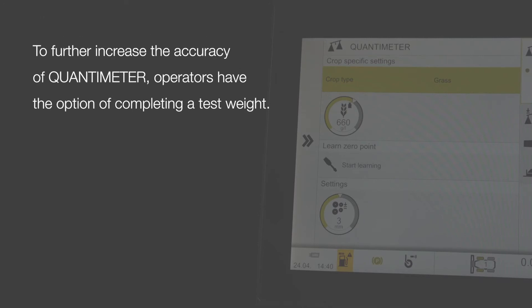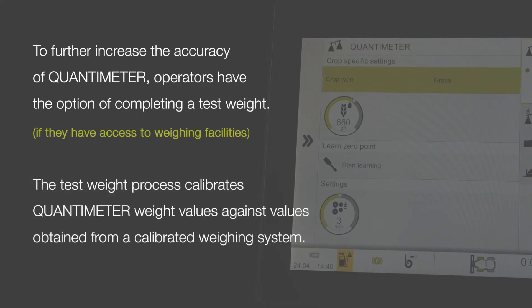To further increase the accuracy of Quantimeter, operators have the option of completing a test weight. The test weight process calibrates Quantimeter weight values against values obtained from a calibrated weighing system.